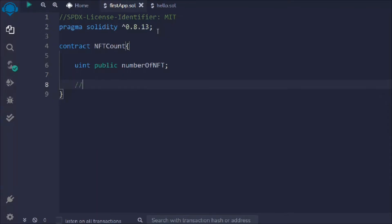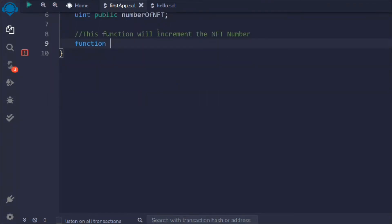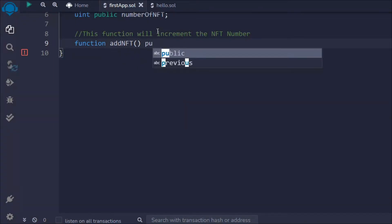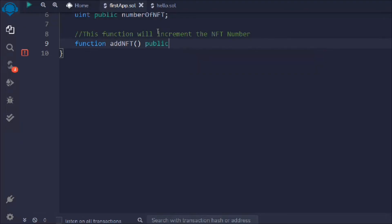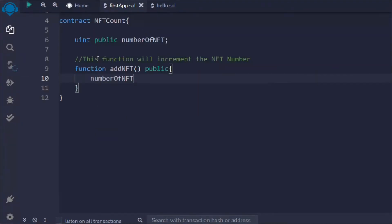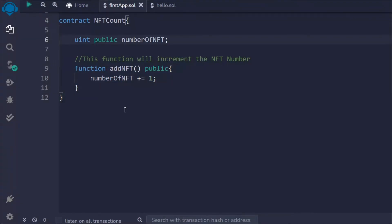Now I'll create a function that will increment the NFT number. I'll call it 'addNFT' and we're not going to pass anything — we just want to increase the NFT count. It will be public so anybody can call this function. We simply take 'numberOfNFT' and add one to it, so whenever someone calls this function it keeps increasing the NFT count.